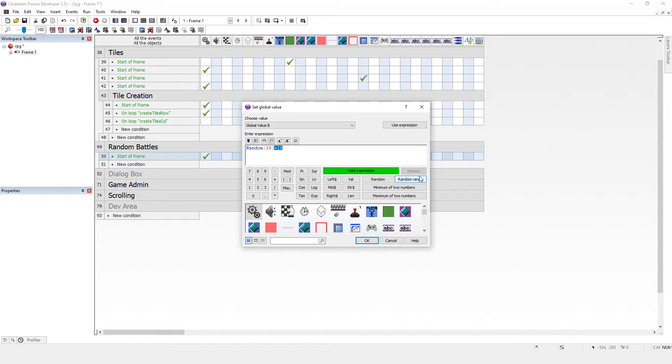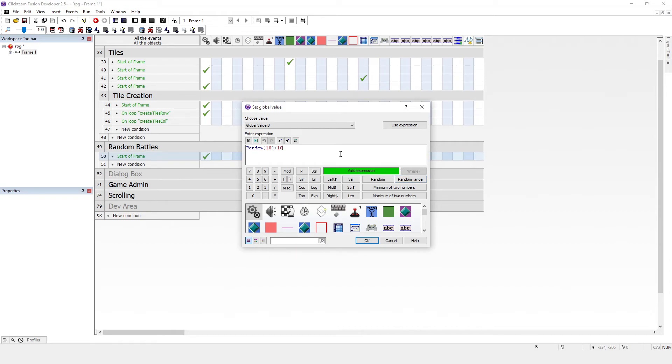So imagine I wanted the numbers between 10 and 20, I could just add 10 to the end of this instead of using the random range. This is kind of like a helper function. This probably uses this random function and then just adds the minimum onto it. And that's all that does, I'm sure.